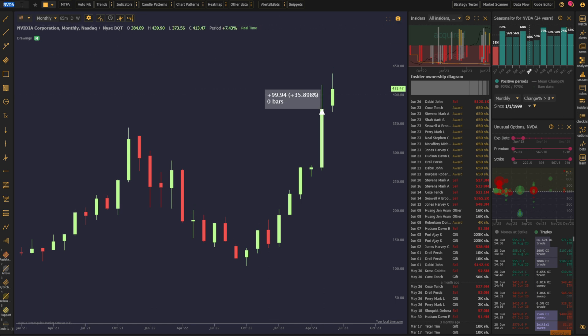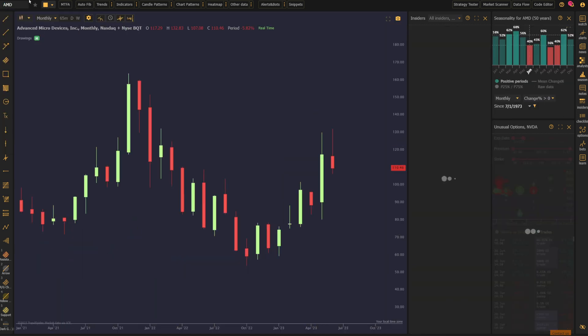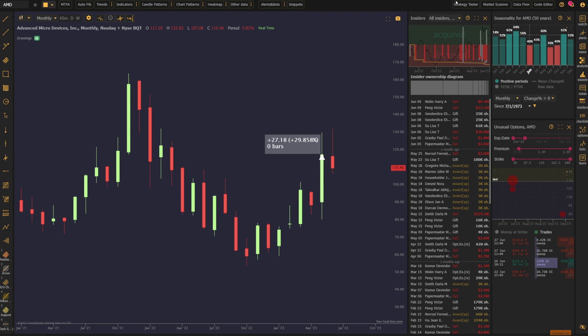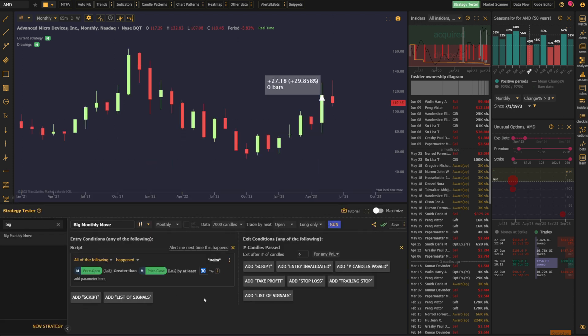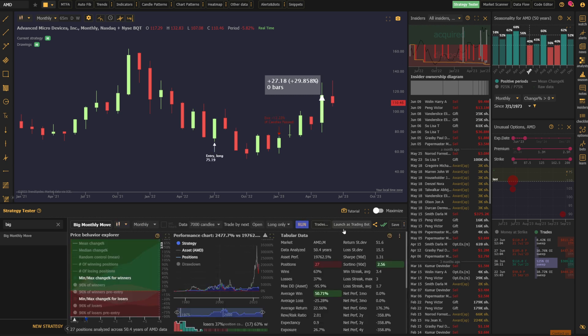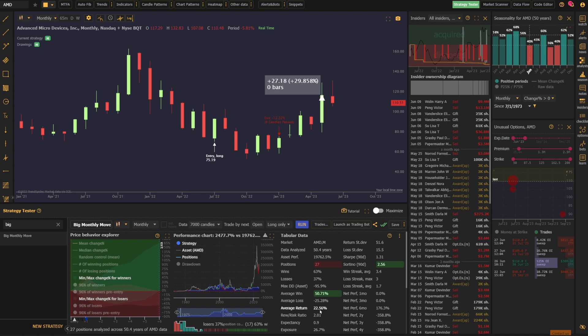So I'm going to go to AMD here, and I'm going to turn on my strategy tester. I've got a strategy pre-built for this particular move, just a 30% move from open to close. And then I'm exiting six candles later. And when I run this test, I get some interesting data back. I can see 27 positions with an average return of 22.56% over those positions.